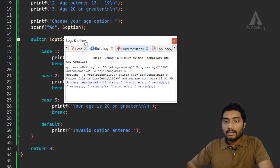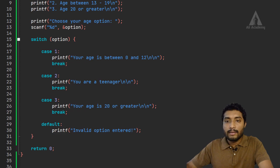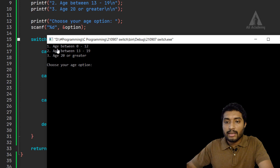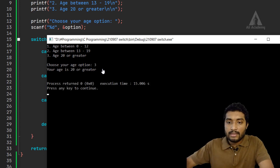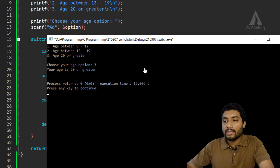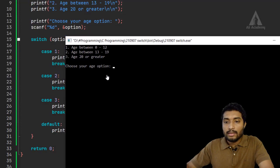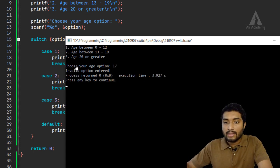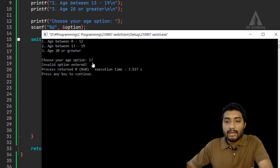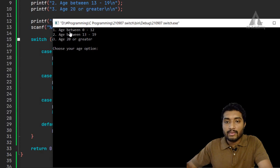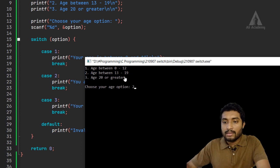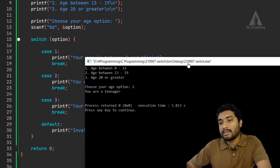You can see we don't have any errors or warnings. The menu shows: age between 13 to 19 is option 2, and 3 is age 20 or greater. I will select 3, so it prints your age is 20 or greater. If you enter 17, since 17 is a teenager, you should choose option 2, and it will print you are a teenager. This is the result.